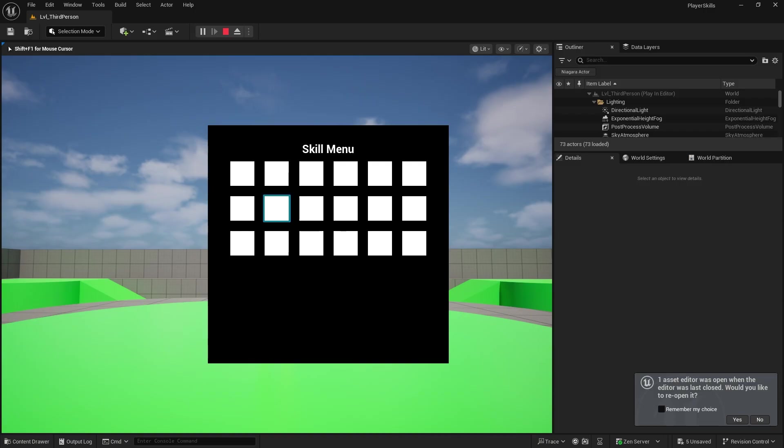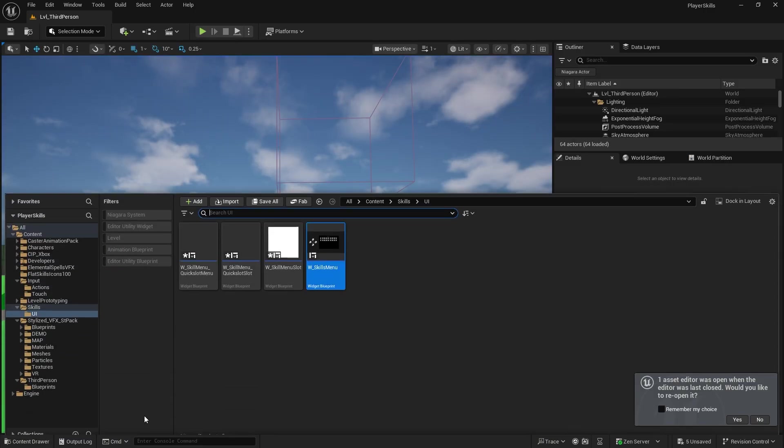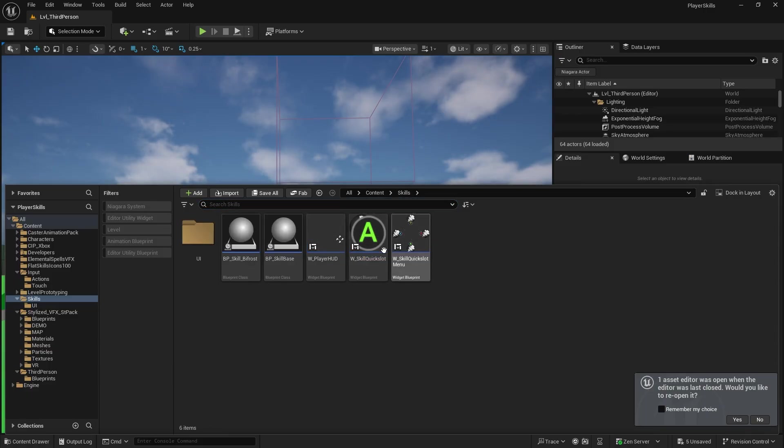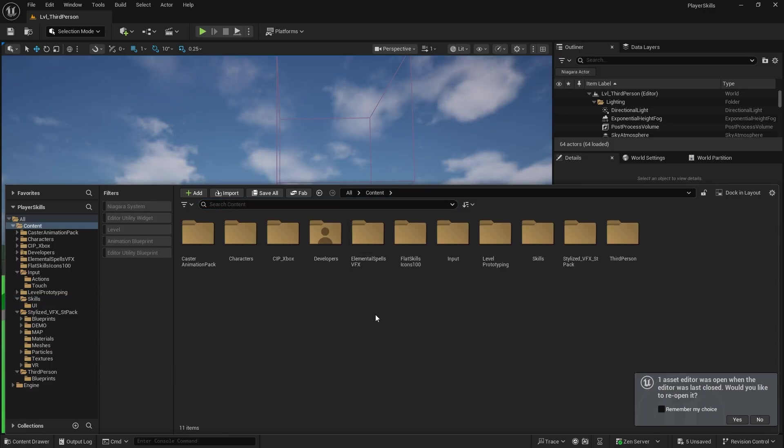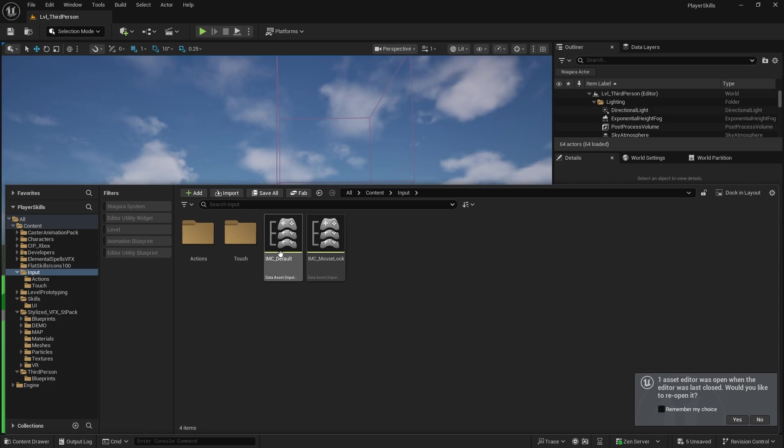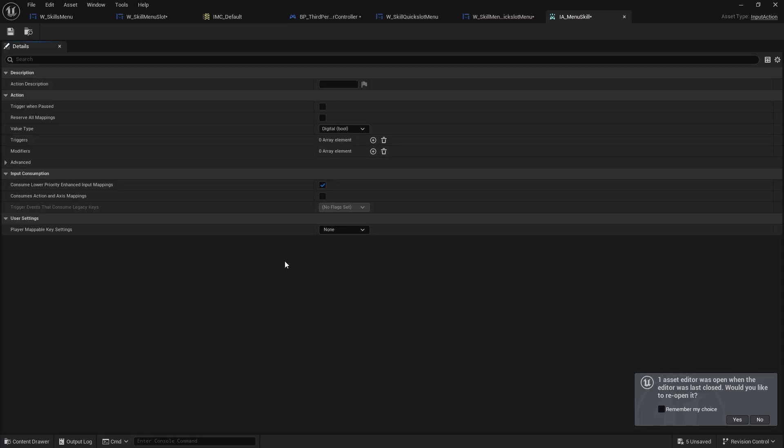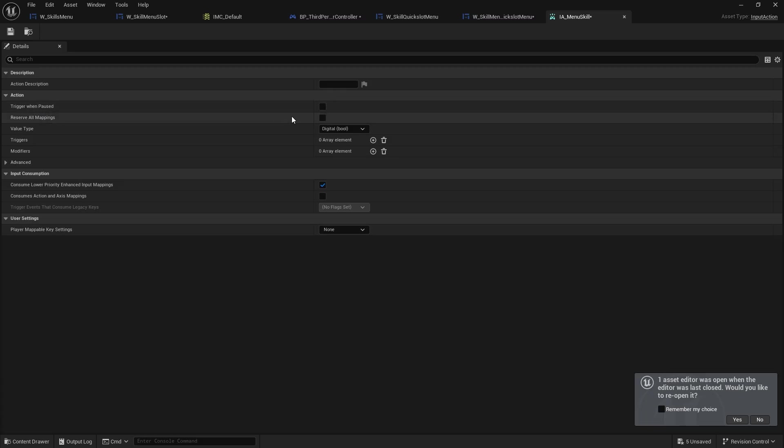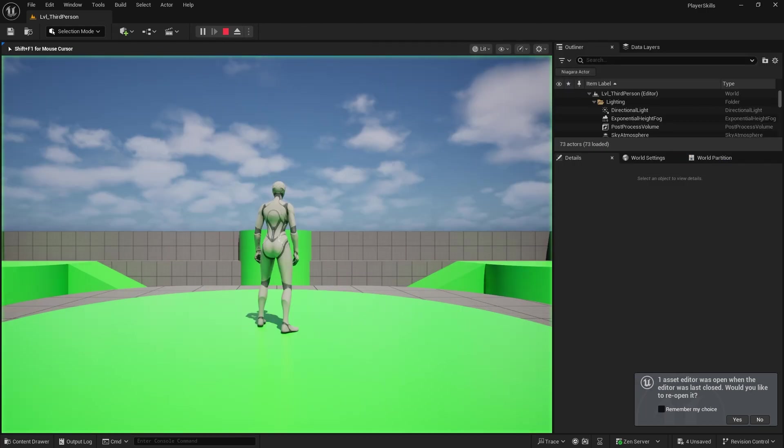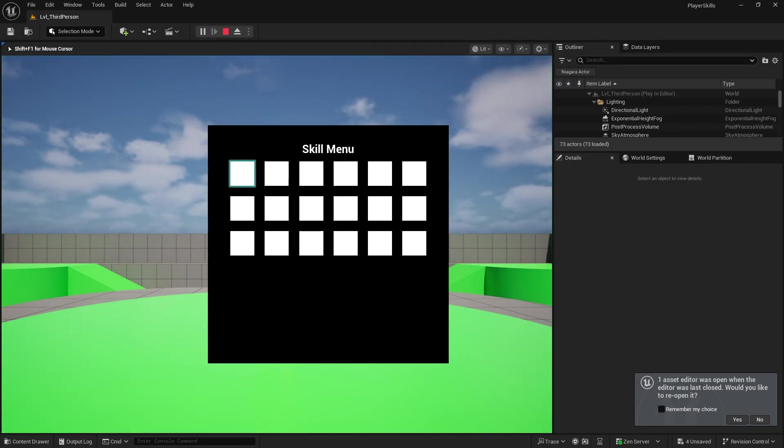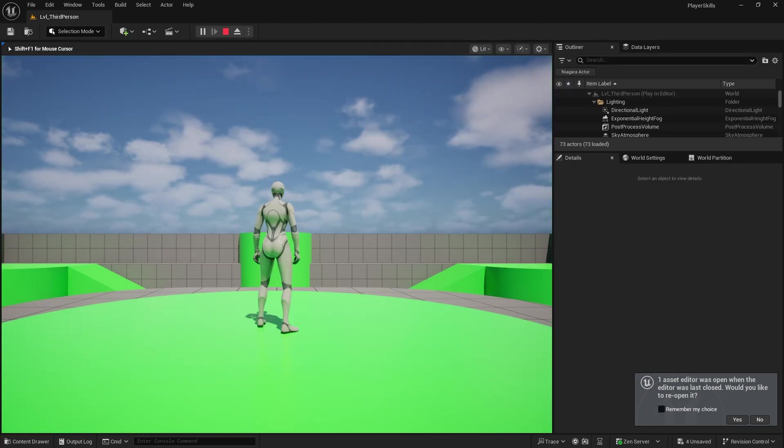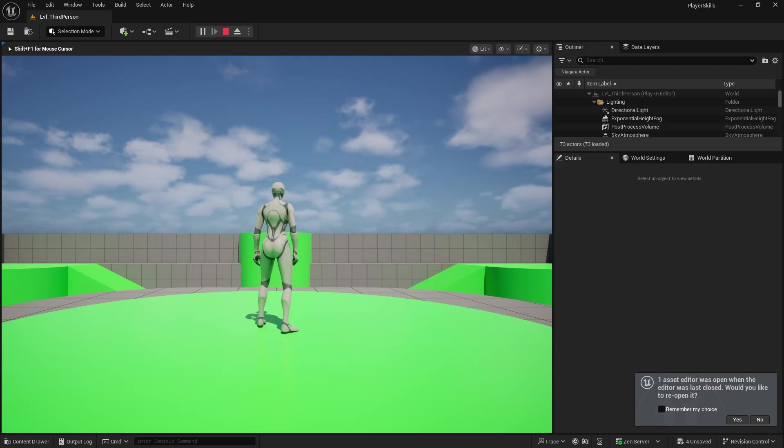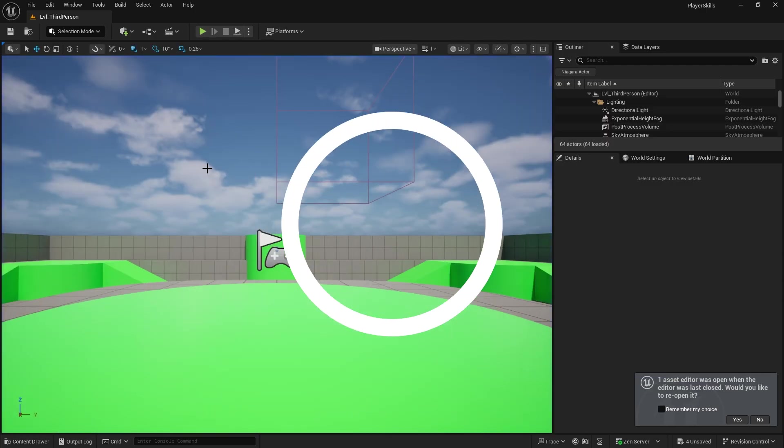Oh, I forgot to do one thing as well with the inputs. So the input still doesn't work. I forgot that with enhanced input system you have to, on the input, go into the menu skill and tick the trigger when paused. And that will allow us to turn it off and on. Perfect. So there we go.